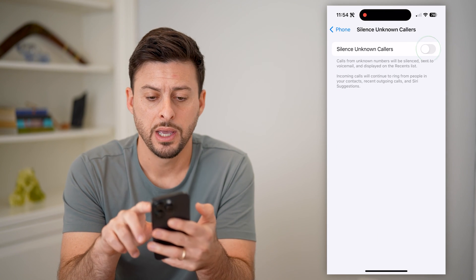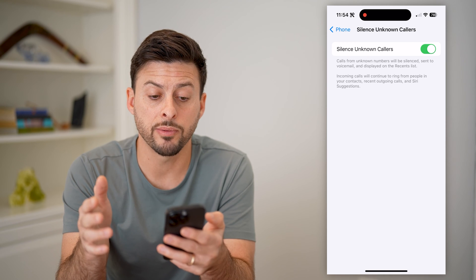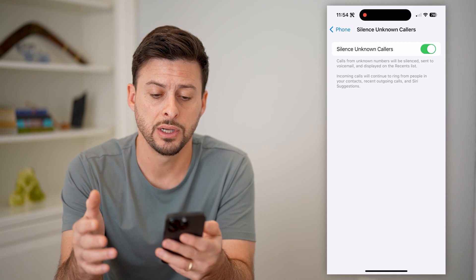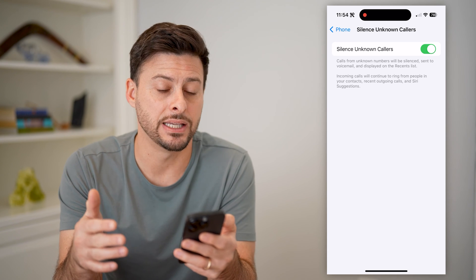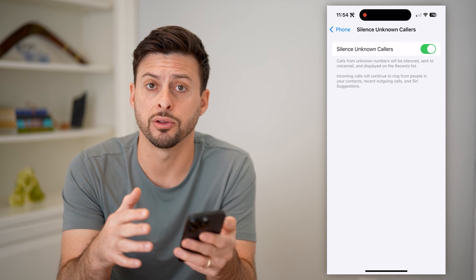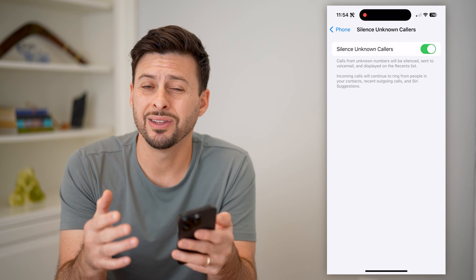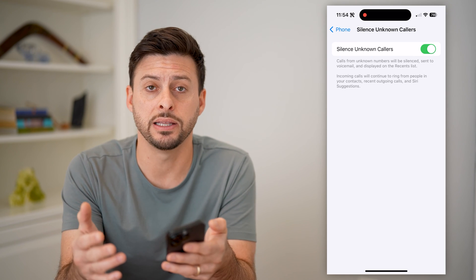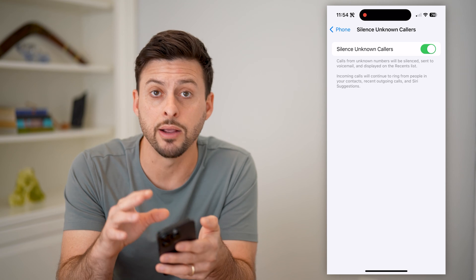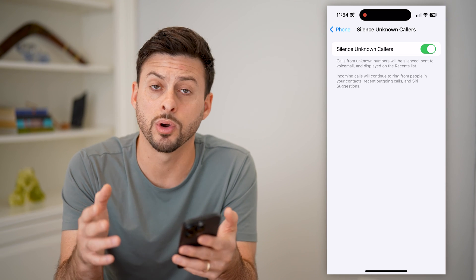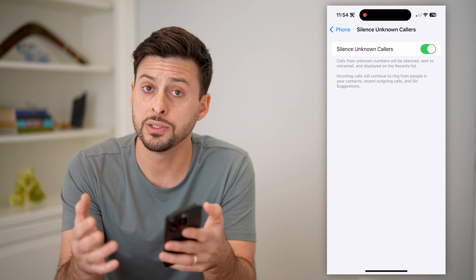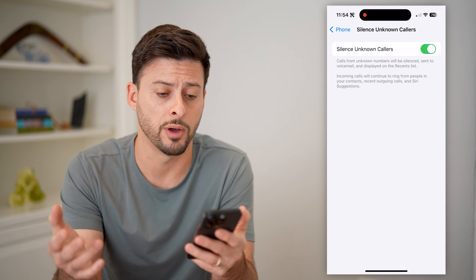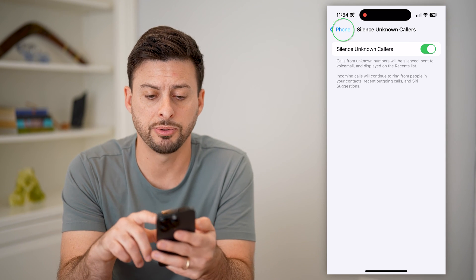I can tap on that and toggle this on. It says calls from unknown numbers — these are ones that are not in your contacts list — will be silenced and sent to voicemail and displayed on the recents list. So this doesn't essentially block them, but it silences them so that you don't get a ring, vibration, or any notification. You can still go through and listen to their voicemail if they leave one.